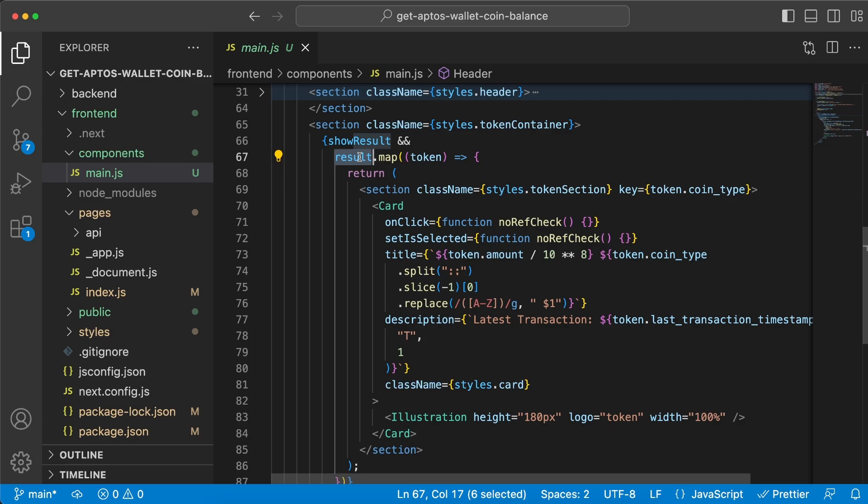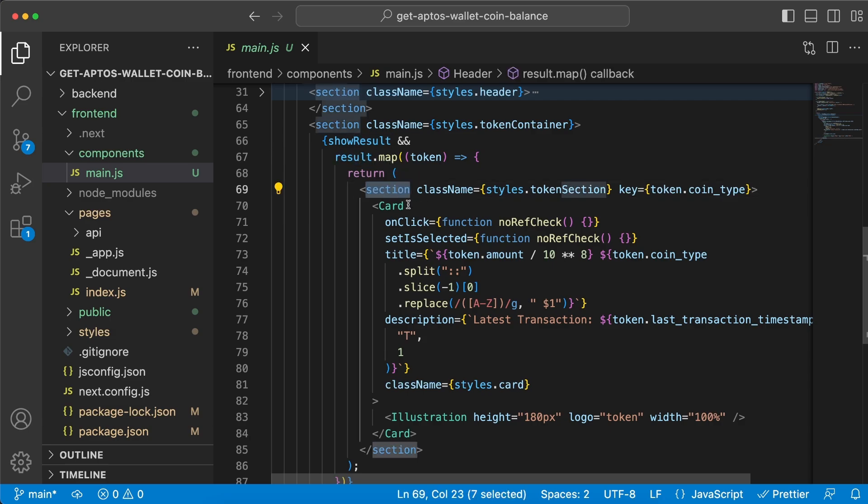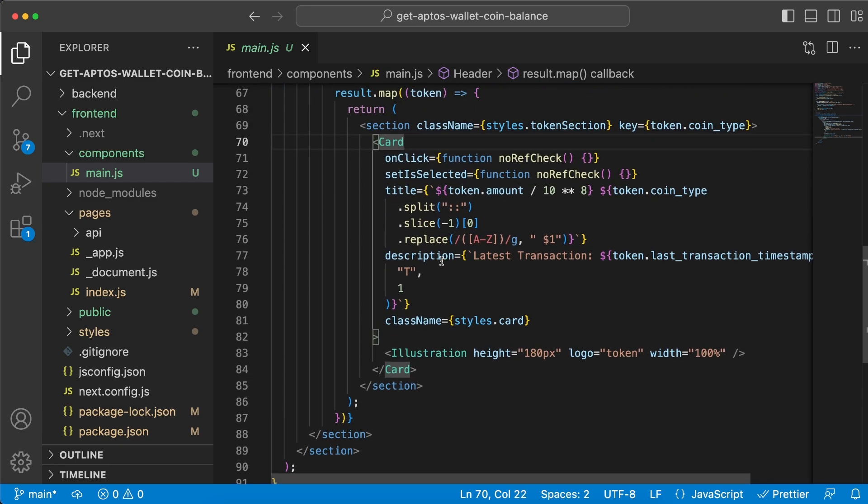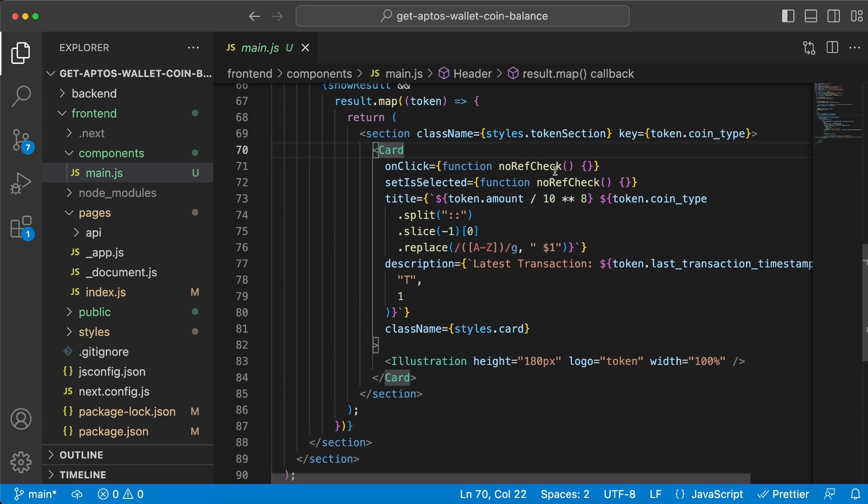And what we do here is that we take result, the state variable, and we're gonna map through the whole array and for each and every item in this array we want to create a section which is gonna include a card with an illustration.